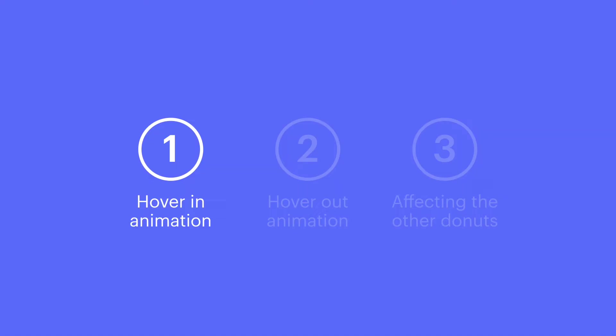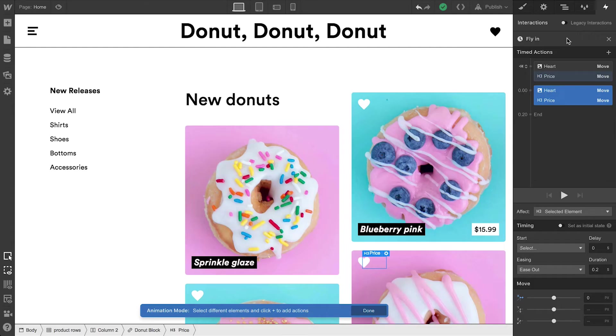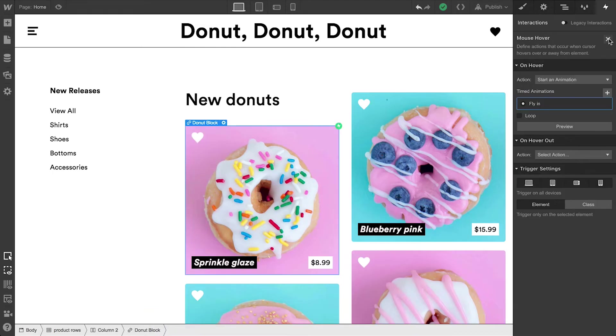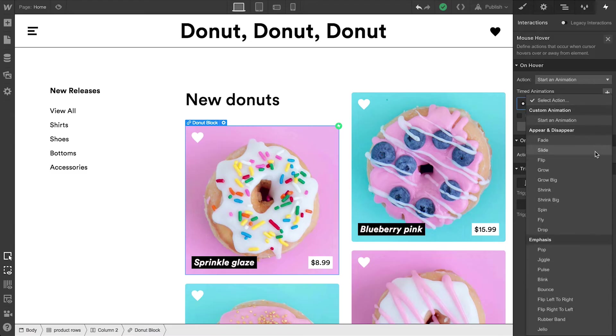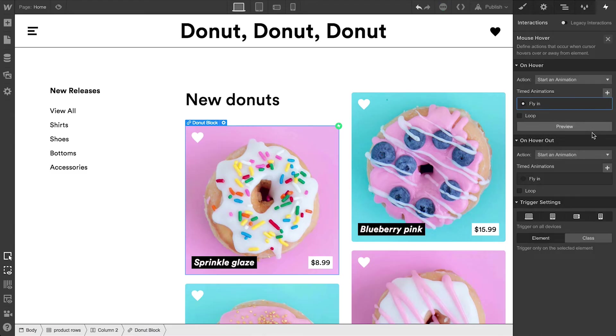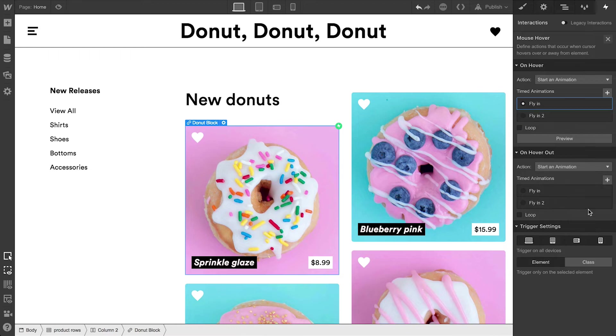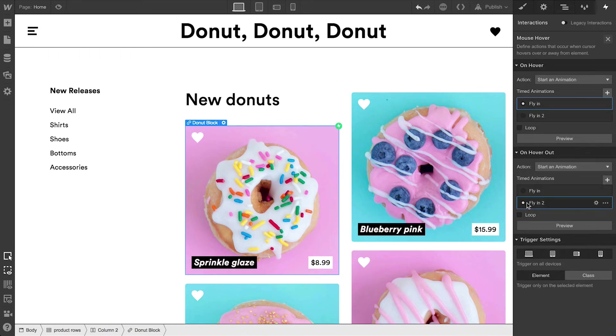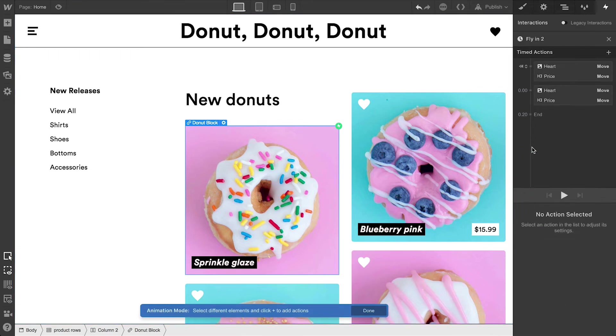That's hovering in. Let's do hovering out. So let's close out of the animation we just built. That was the animation we built for hover. Let's simply duplicate it so we can use it on hover out. Once that's done, we'll go in and configure. Let's start by renaming it. You can name yours whatever you'd like – no judgement.